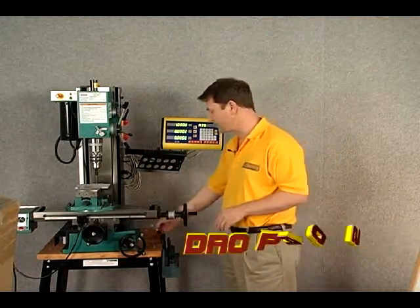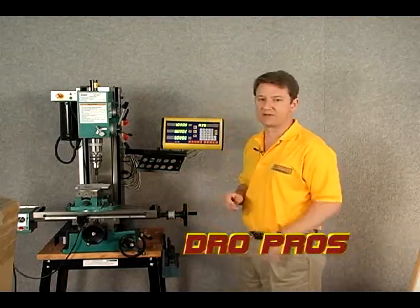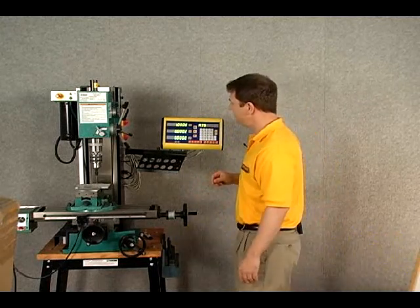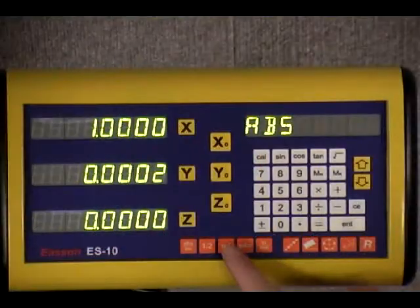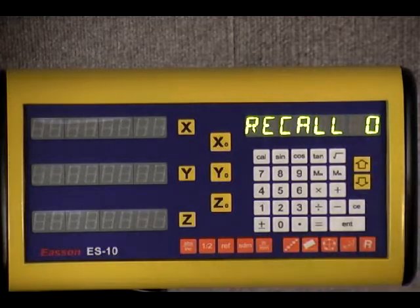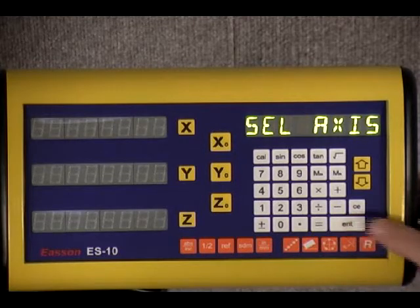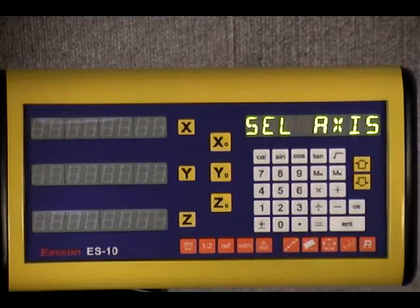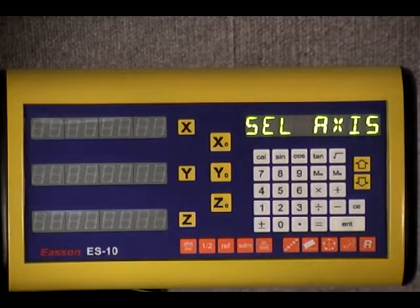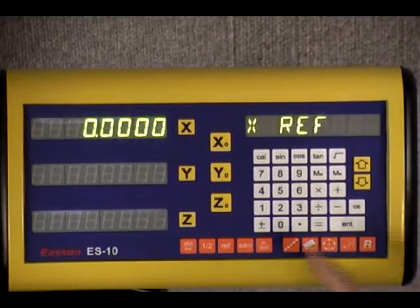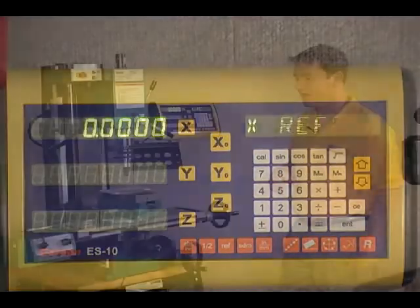That's not a good thing — it's almost impossible to get your reference or your absolute zero-zero point back. So let's go ahead and take a look at the Reference Datum key. Go ahead and give that a push. We want to recall our zero point, and that's exactly what we've lost. By pushing the Enter key, it prompts us to select the axis — it's the X-axis, so let's go ahead and push that. You can see X reference is flashing.